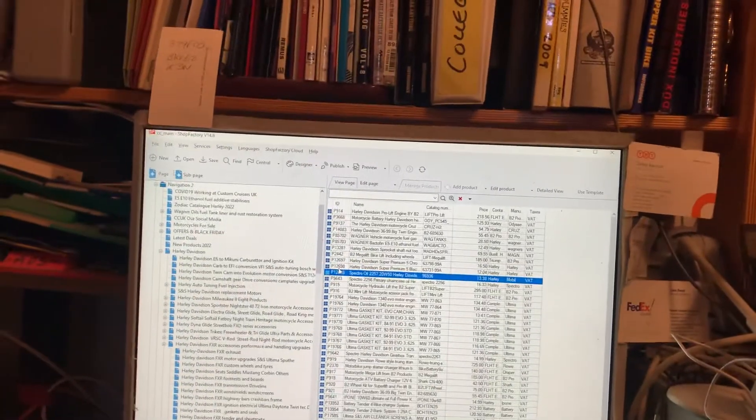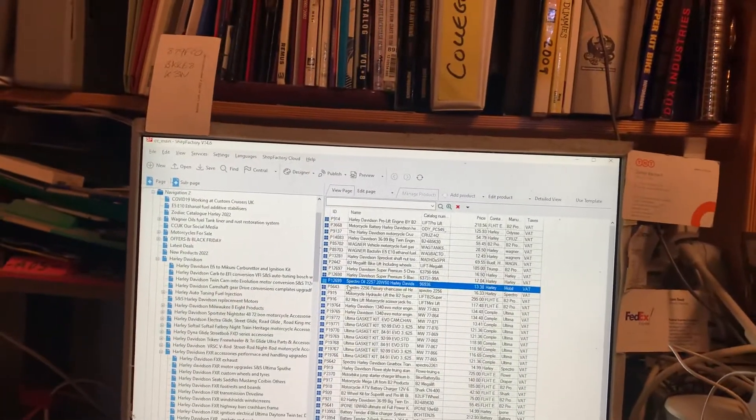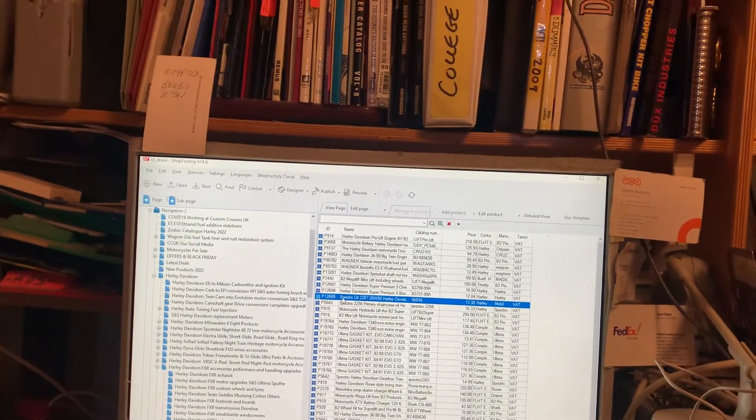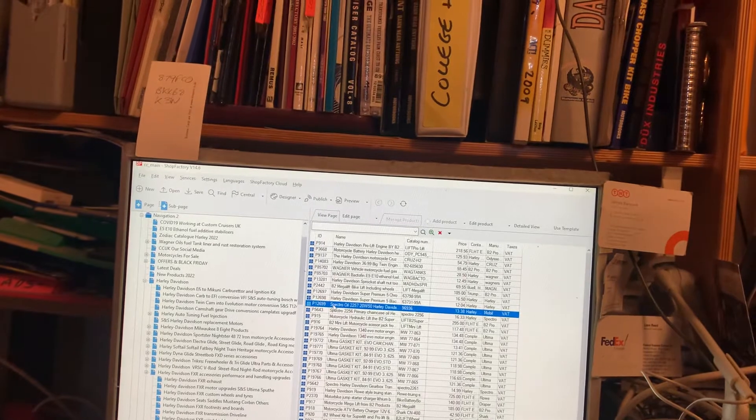Shop Factory 14.6. Observe. Okay, I want to copy this product.